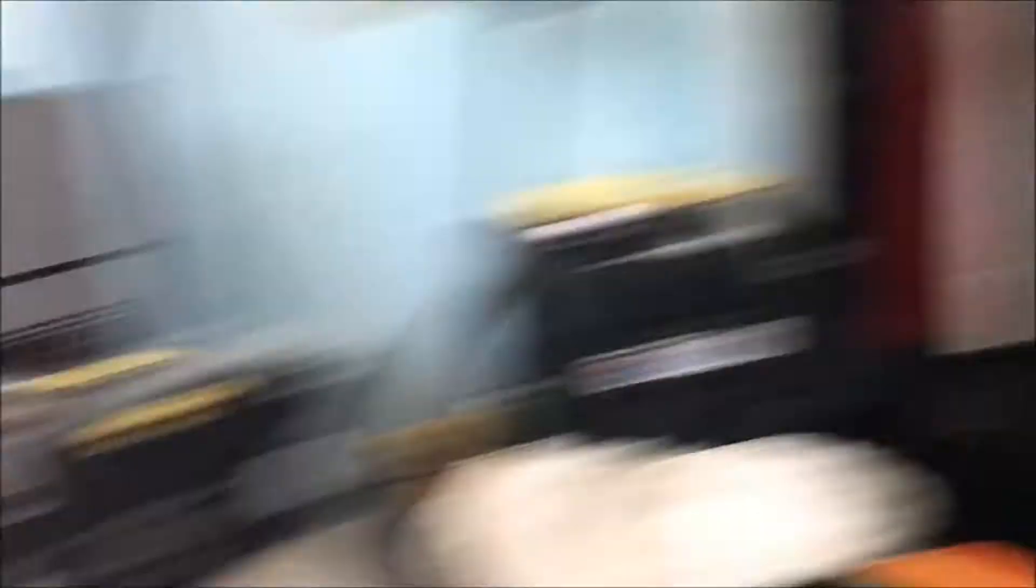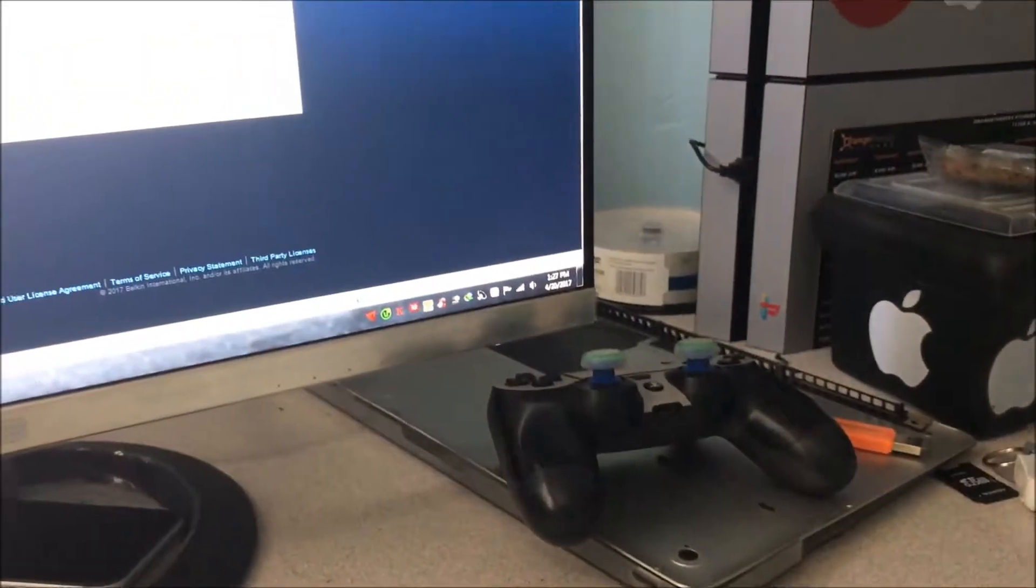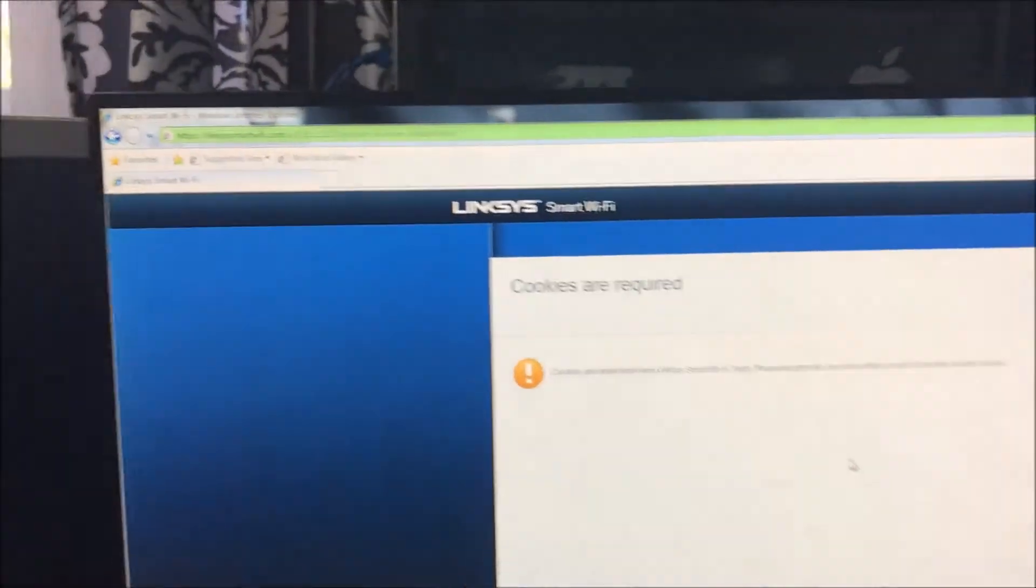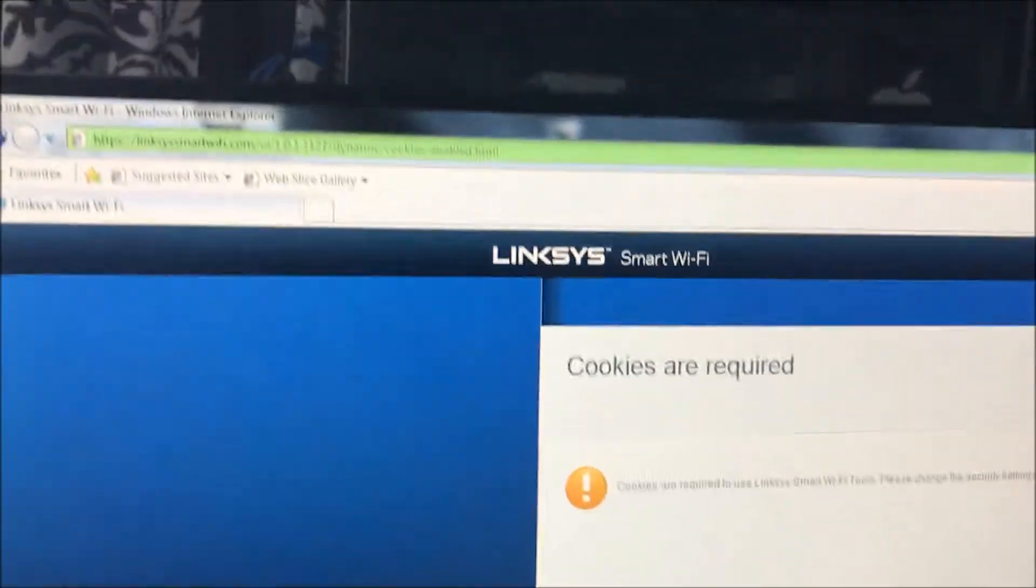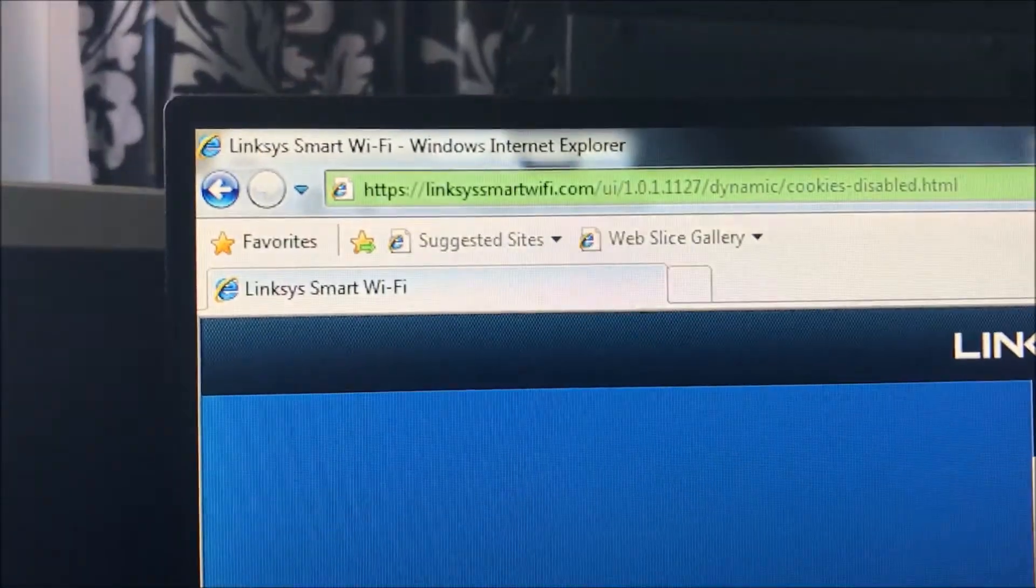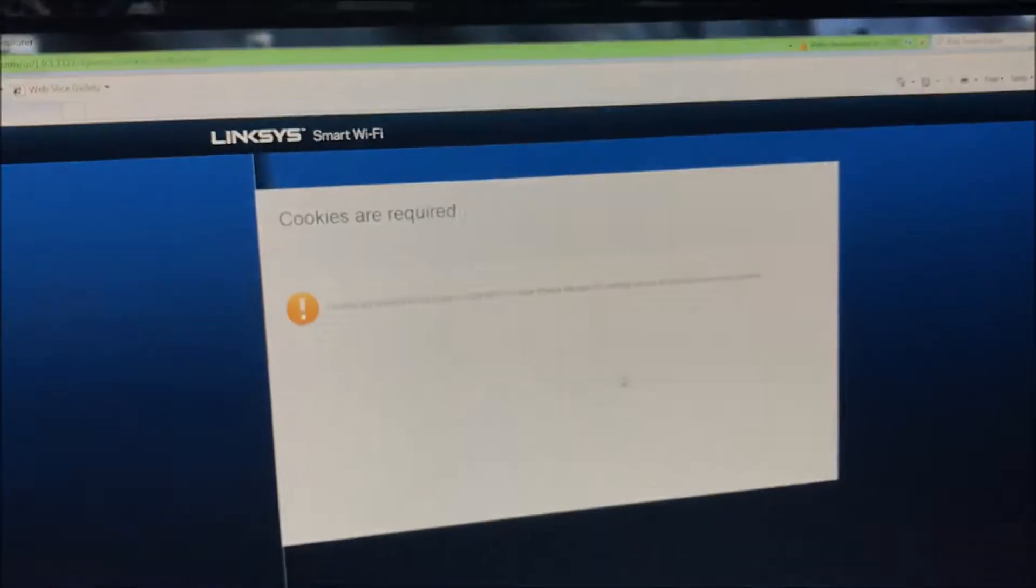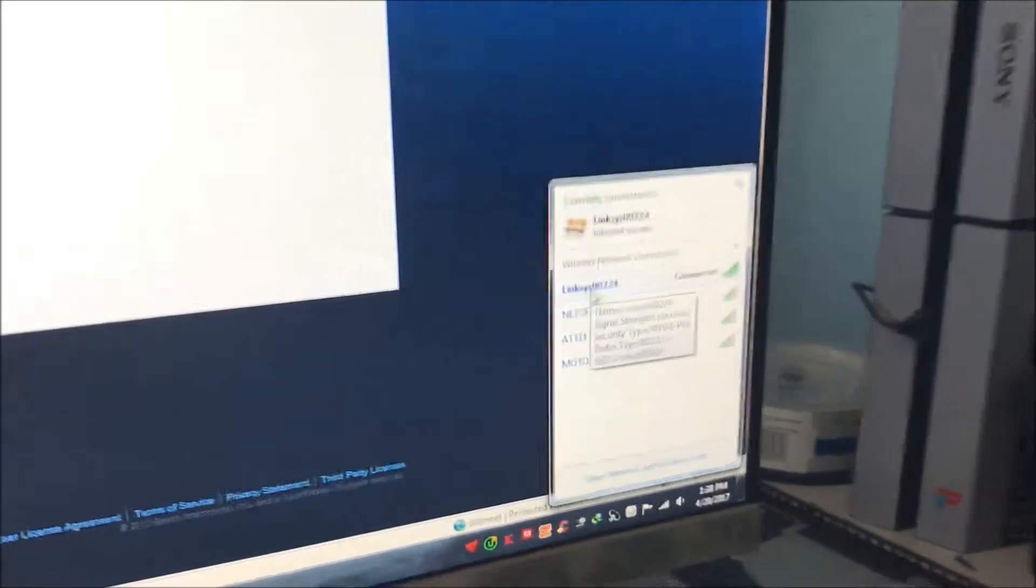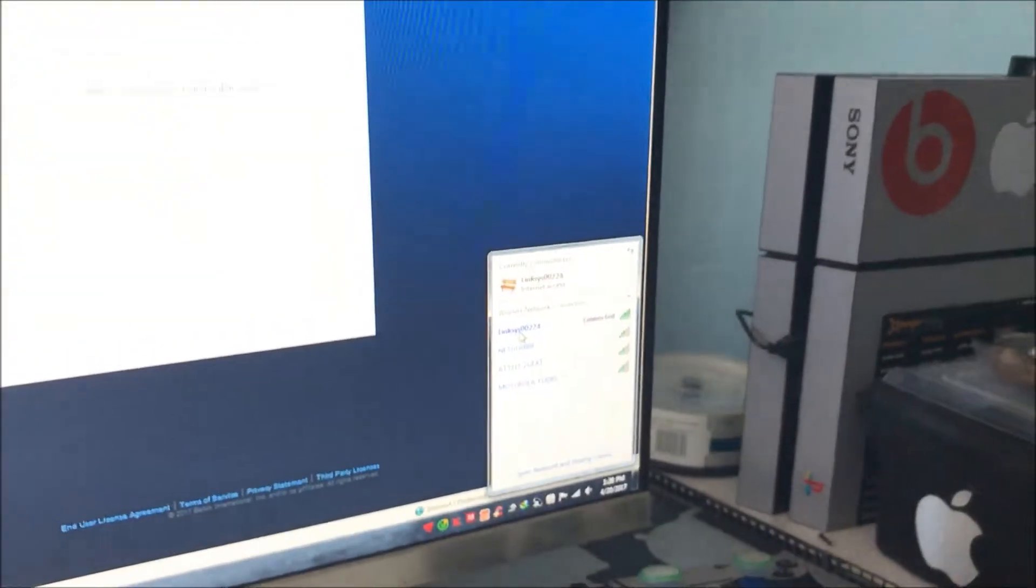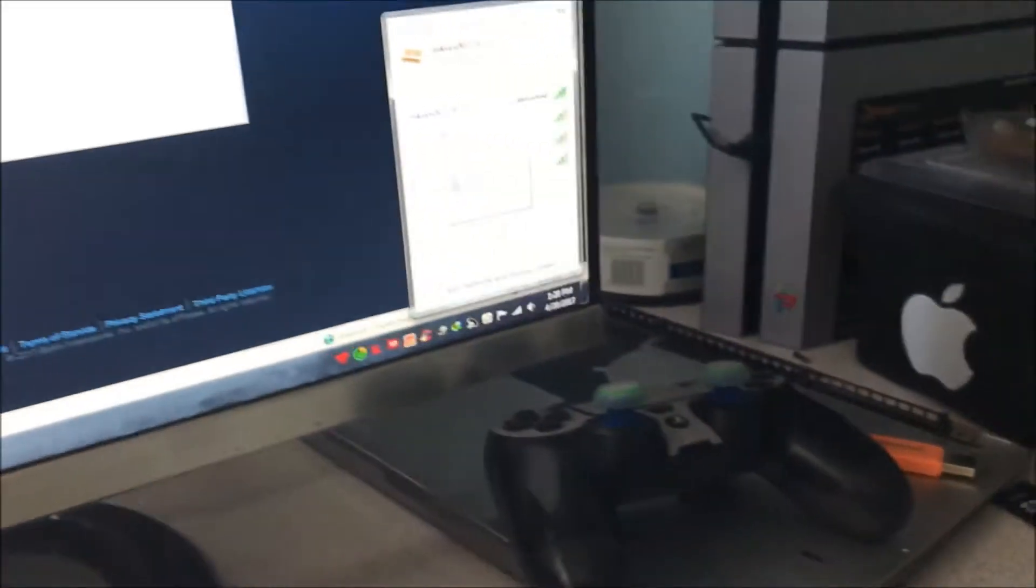Previously I had an Asus dual band router, and when I plugged this one in, no matter what I did, there was an exclamation mark for my internet. With the new router, you go to linksysmartwifi.com and it takes you through the steps as long as you connect to that Linksys using the password underneath the router.